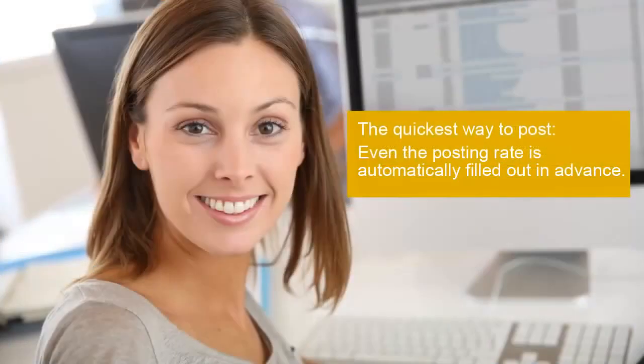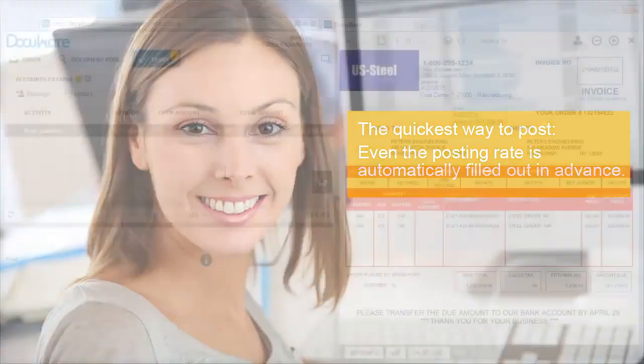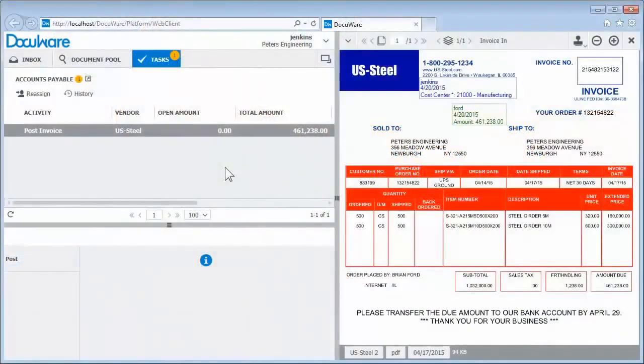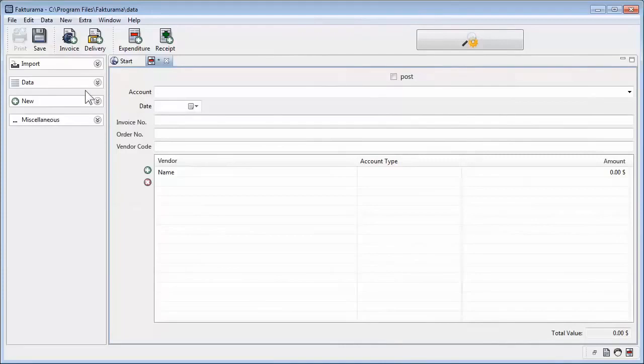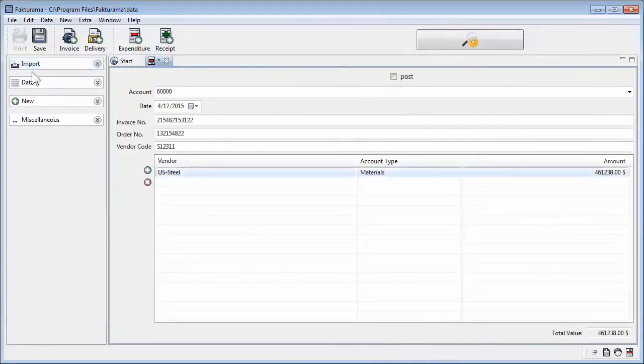Let's go back to the accounting department where the invoice is immediately posted. Incidentally, DMS always works perfectly with your accounting system. What has changed? The approved invoice has returned as a post task. The accountant switches to the accounting system and can import nearly all the data needed for posting the invoice from DMS.